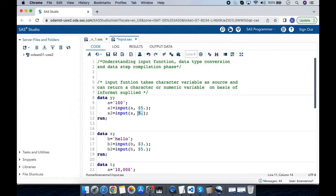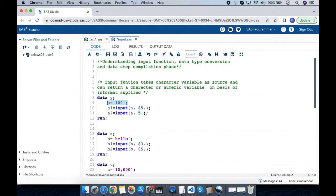There are a couple of other things to understand here. Variable 'a' has a length of 3. For a1, since we are using the '$5.' informat, it will have a length of 5. And a2 will be a numeric variable. To understand why this happens, we need to look at the data step compilation phase.